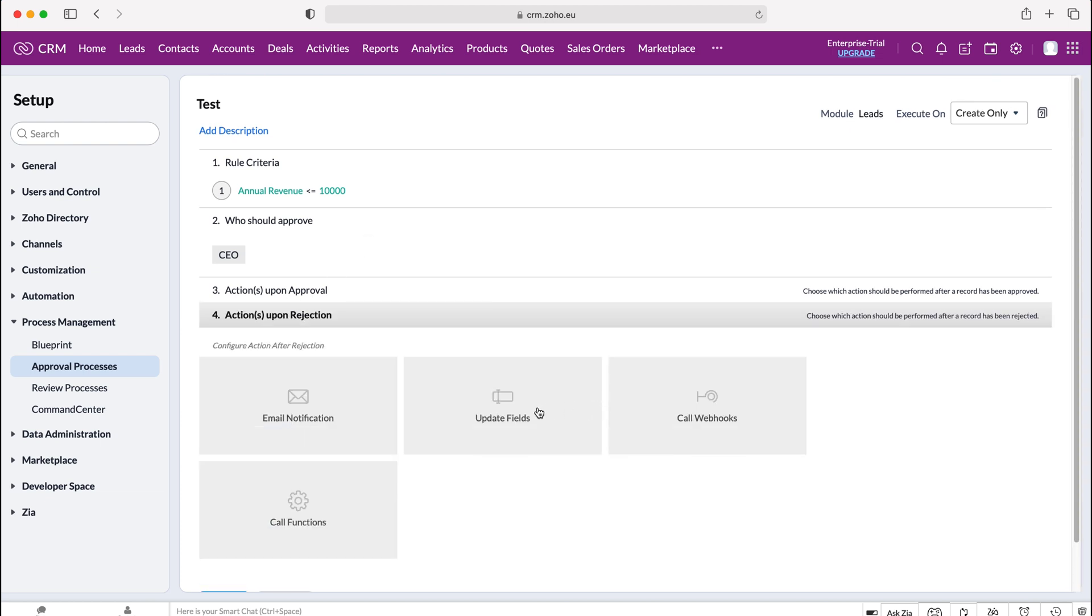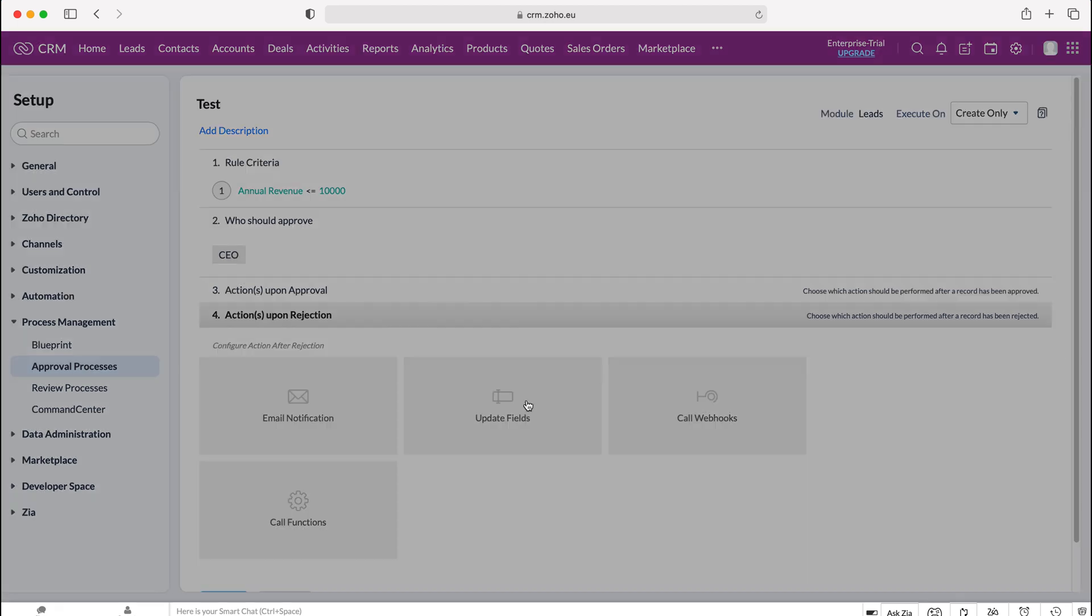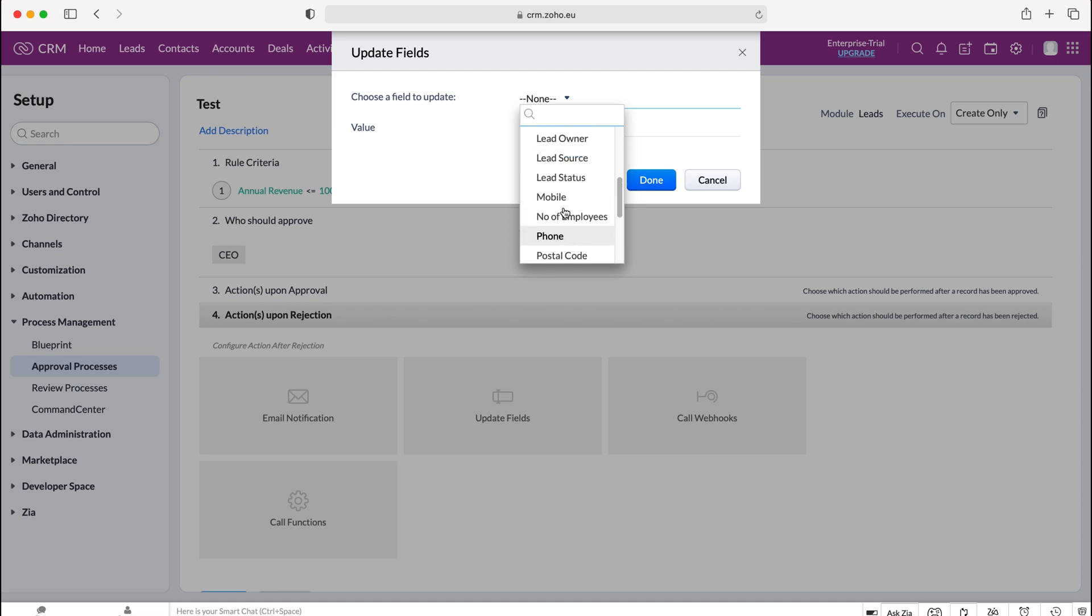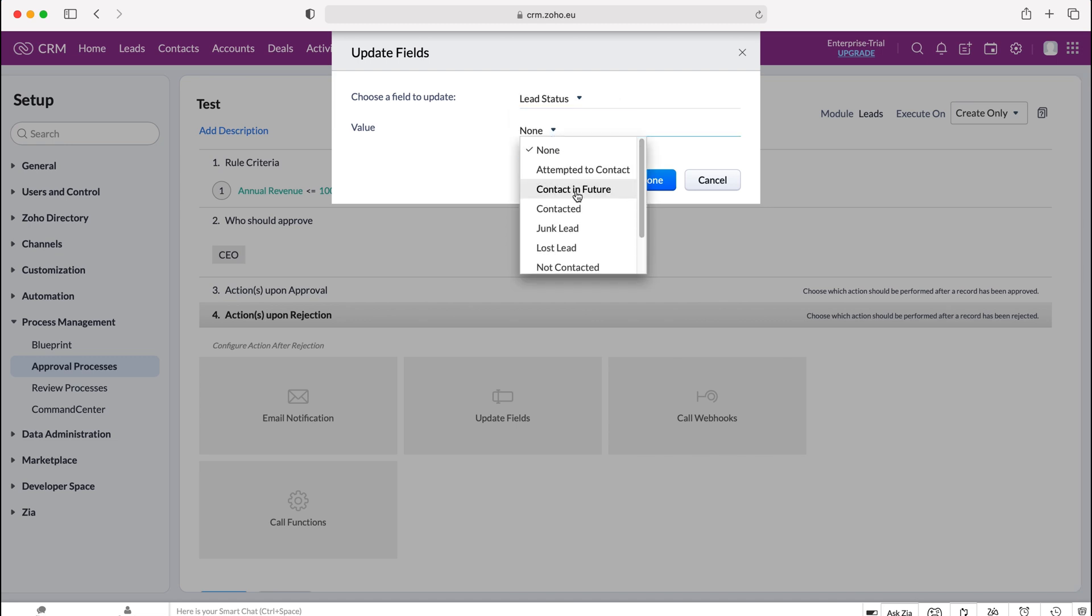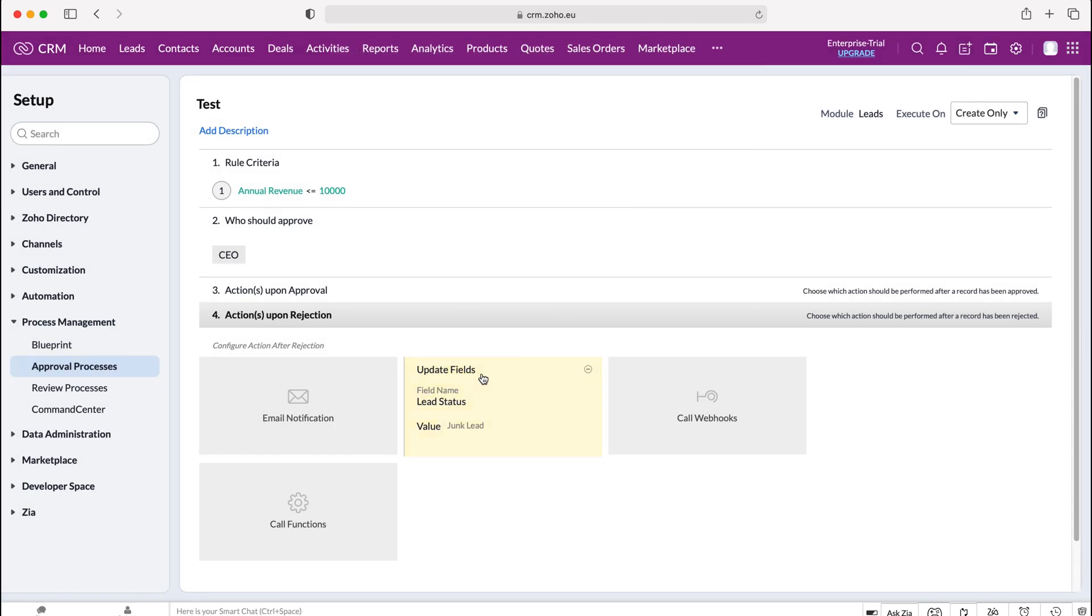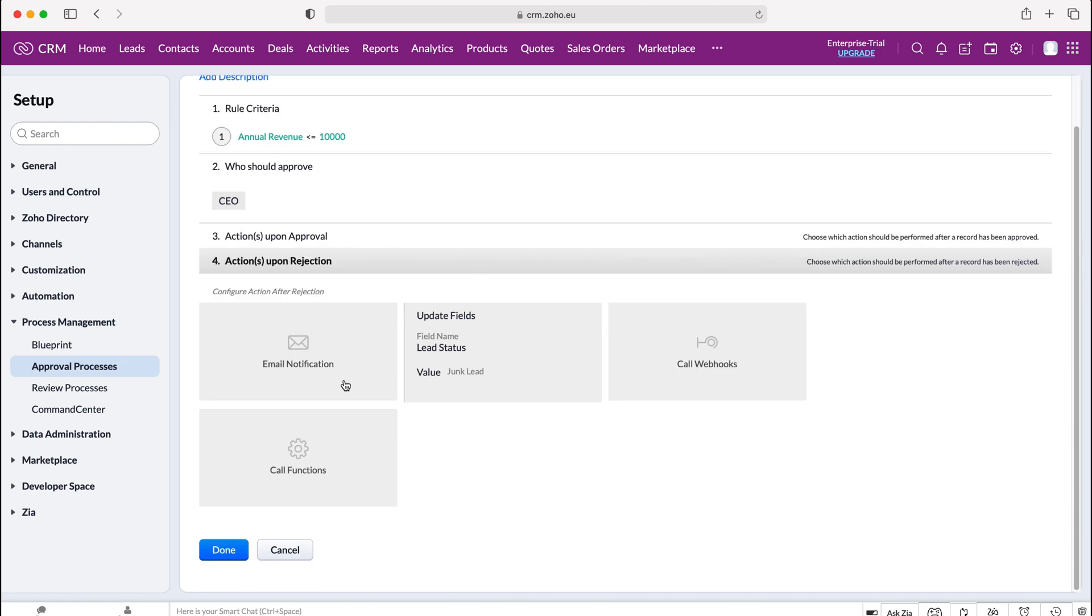So to counter what I set up for my approval I'm going to update the field status, lead status and I'm going to set that value to junk lead and then I'm going to press done. So if that particular record is not approved the lead status is then equal to junk lead and again you've got call webhooks, call functions and email notifications.